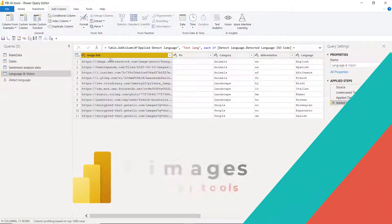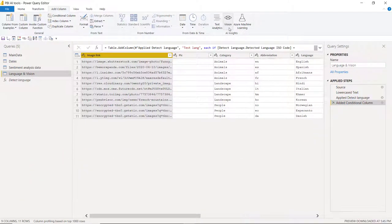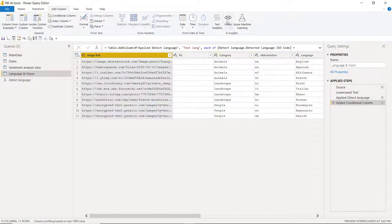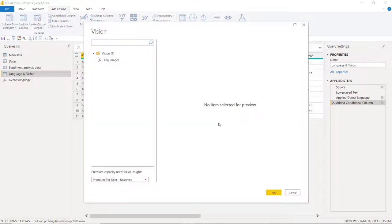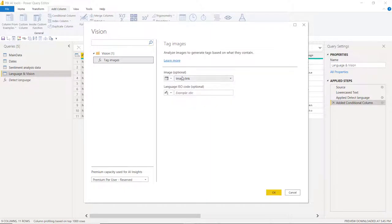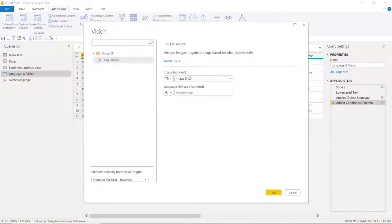Next, we're going to look at the vision AI insights, which are able to detect what is in these images. You do need to start with a valid URL for an image. And let's see what that yields. So here you have the loaded screen. Again, I've gone premium per user here. I'm going to click on tag images. It asks me which column to do. I can change that. And this is for more options if I want to change the language. But I'll just press OK.